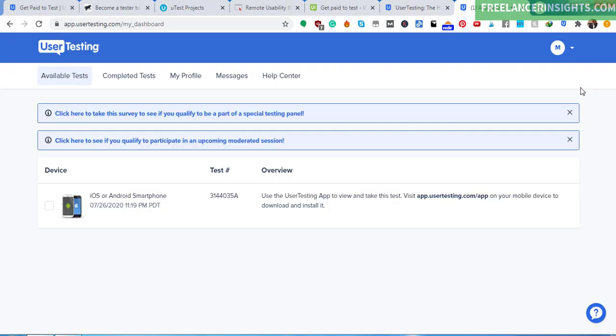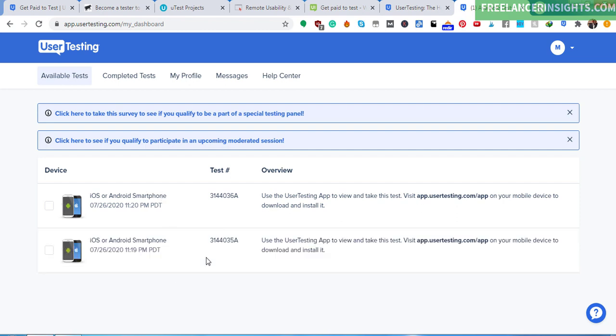And we can look at what the tests look like. Now, this is my account. And at the moment, there's one test. It actually just popped up as we were speaking. This is an iOS or Android smartphone test. And I'm going to blur the test number. There's another one that has come up. So use the User Testing app to view and take this test. And it tells you where to get the app and all that. So it also records what you're doing on your phone.